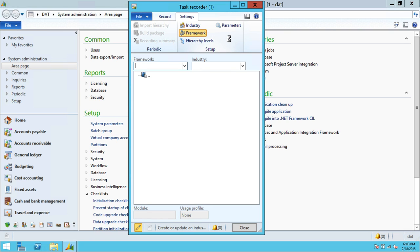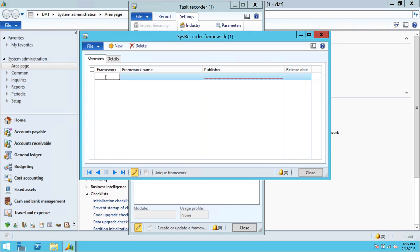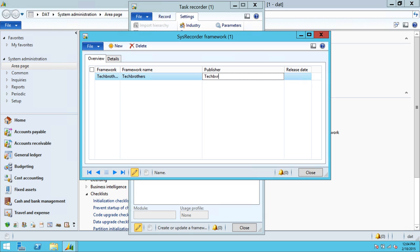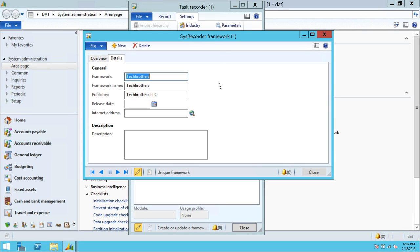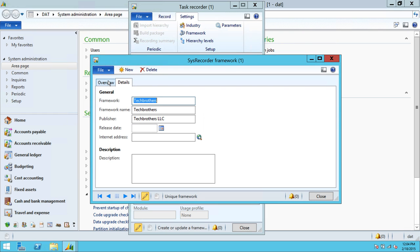Next, we need to set up Framework. You need to give a name to that particular framework. I'm going to do Tech Brothers, framework name Tech Brothers again. You can give it a meaningful name — for example, if you're going to use this task recording for a particular business process such as customers. Publisher: I'm going to put Tech Brothers LLC. You can also fill in the release date, which is when you're going to release this process for users. If you have an internet URL, you can put it here, along with a description of what this framework is going to do. So we're going to go ahead and close this.